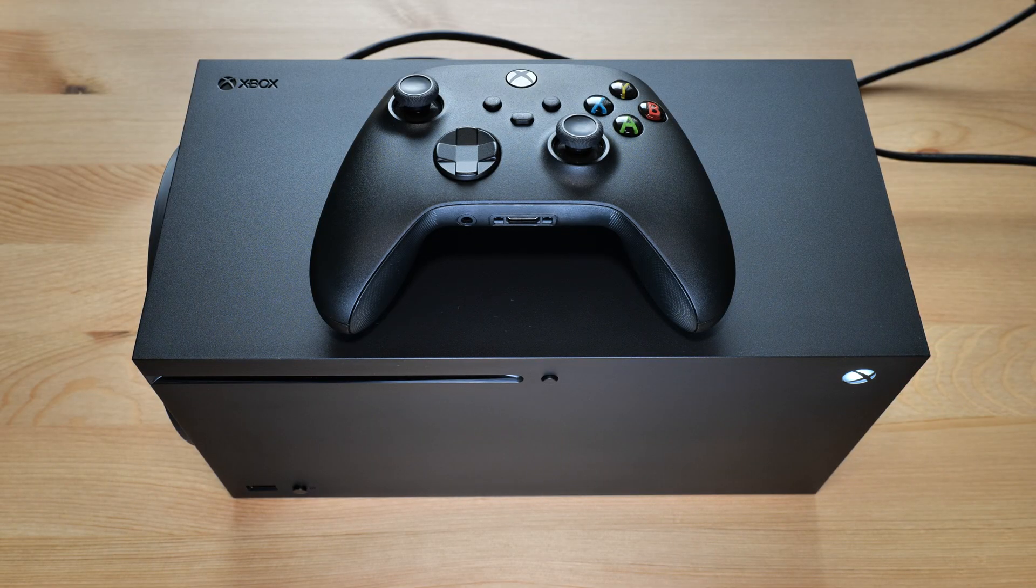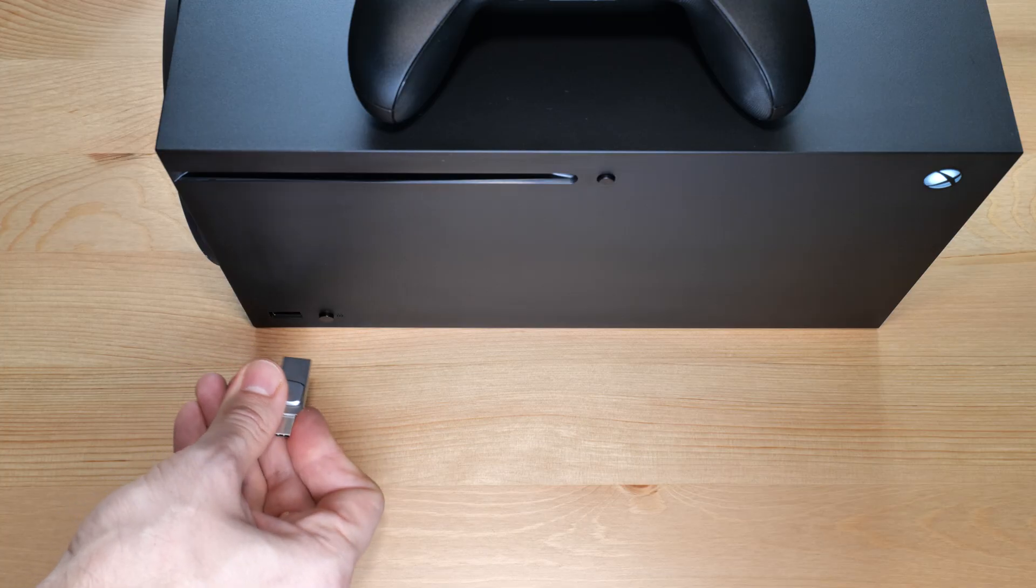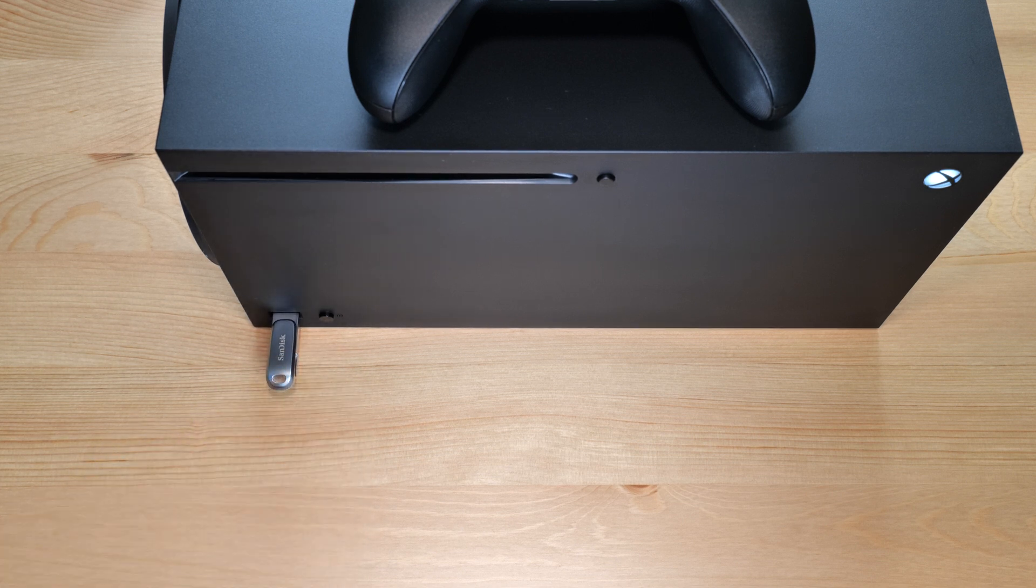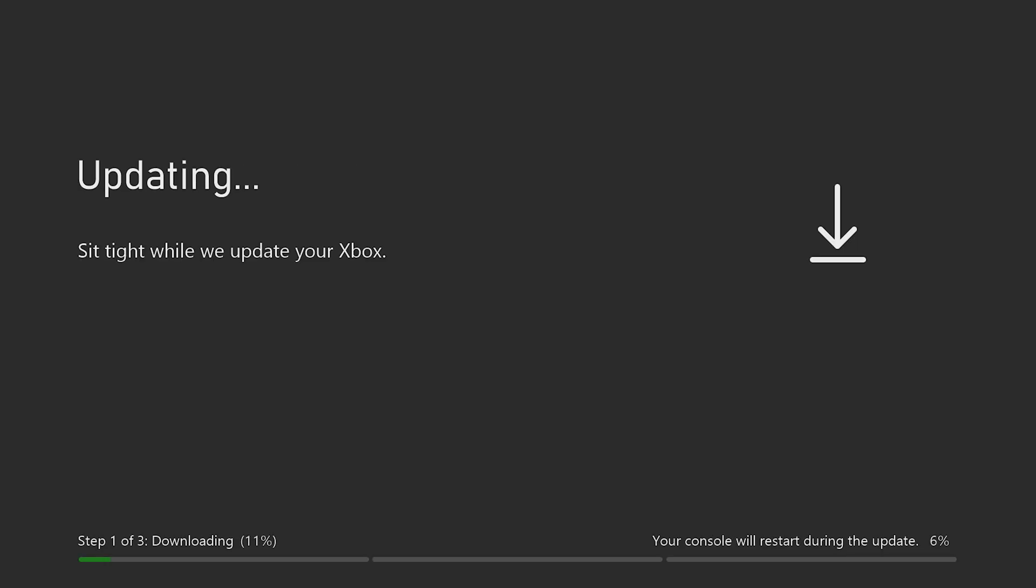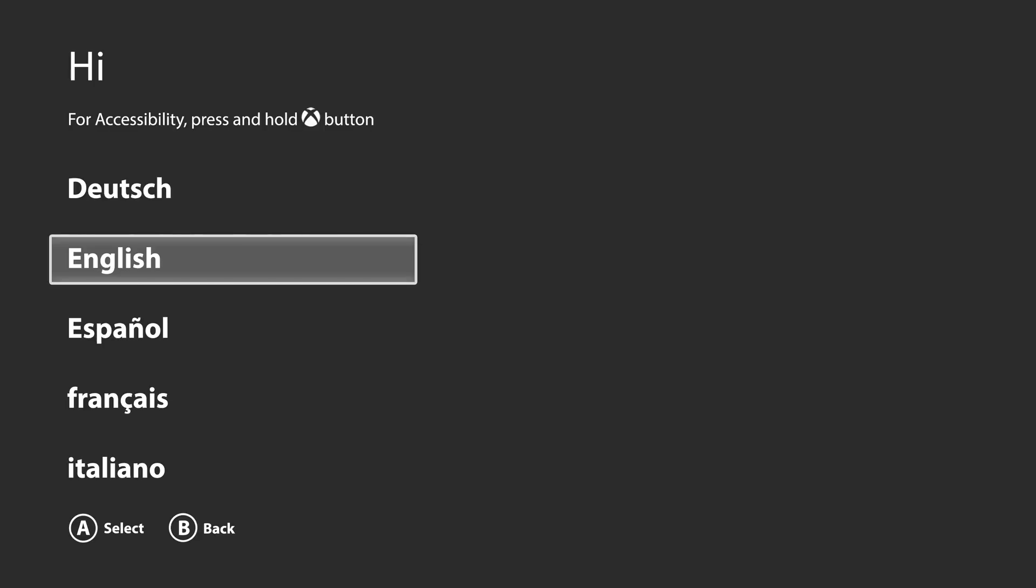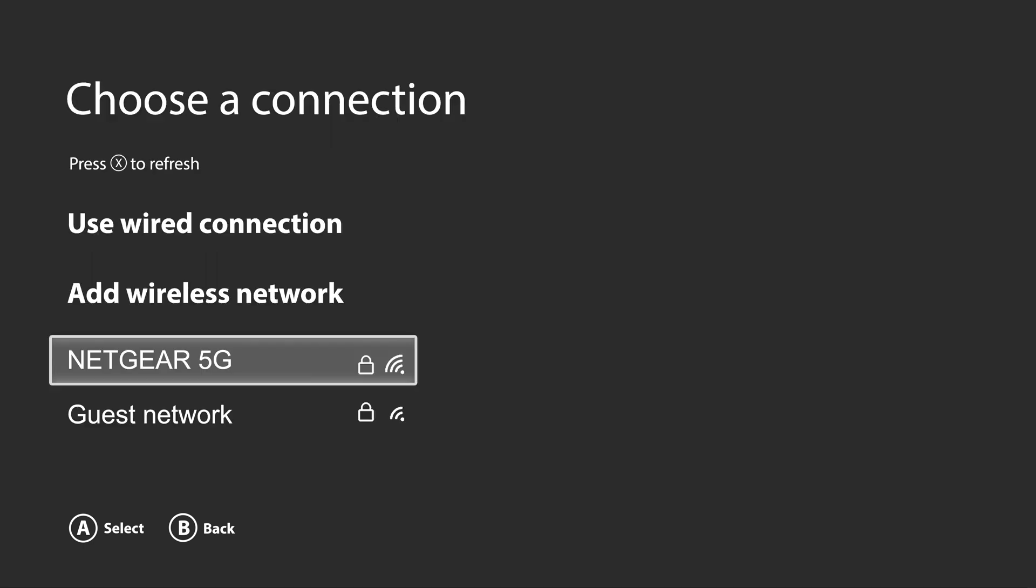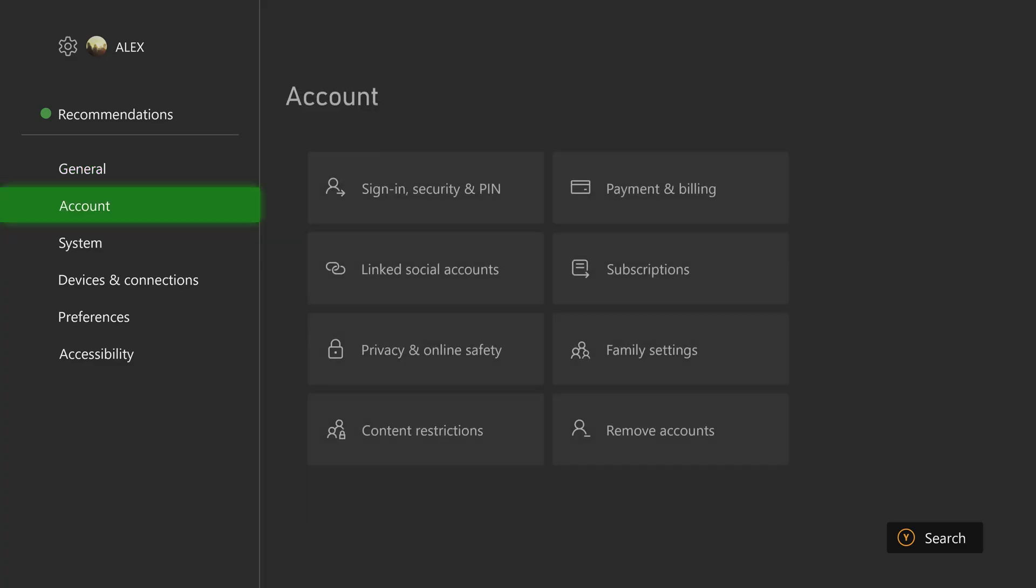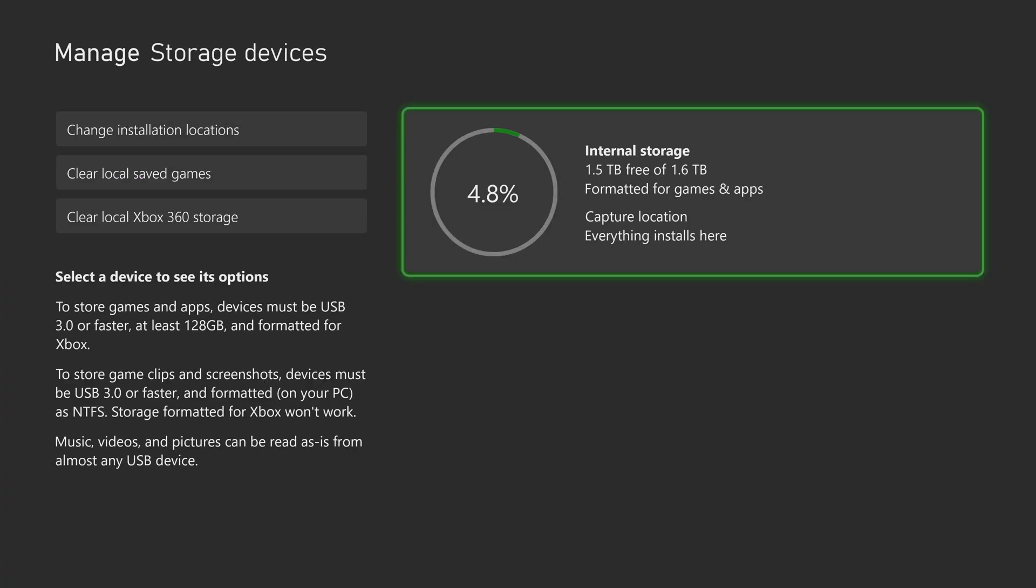Now we can turn on the console and install the offline system updates. Once the troubleshooter screen appears, use the D-pad and A button to select troubleshoot. Insert your flash drive into any available USB port. As you can see, the offline system update option became active. Select it and press the A button to start the update, which should take about five minutes. And that's it. Just follow the on-screen instructions to complete the setup process. Select your preferred language, location, your network and sign in to your Microsoft account. Now check the drive capacity. Go to the settings, system, storage devices. And as you can see, we have 1.6TB of available capacity.